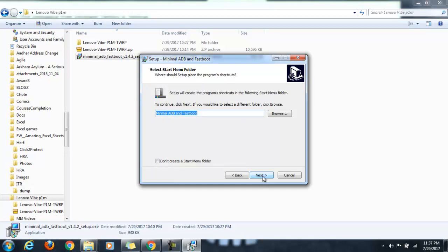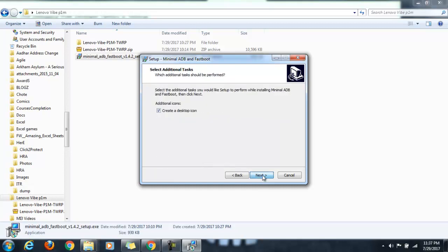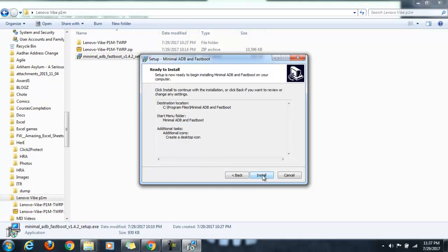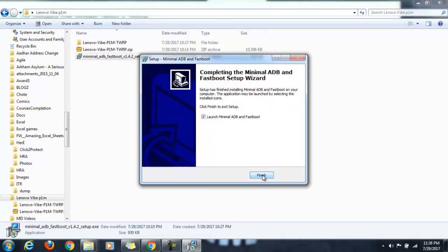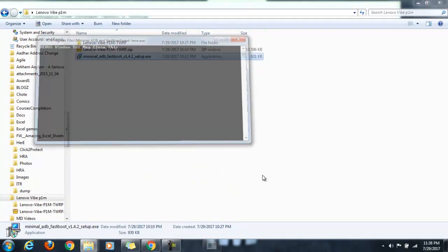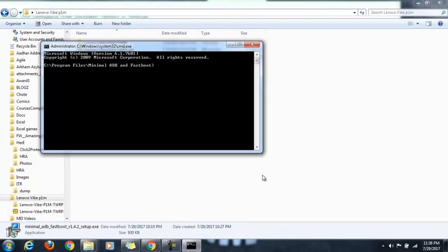It will also create a desktop icon. Just click on install. The installation is finished and it will launch the adb and fastboot. This is the command prompt where we are presently in the folder where the drivers are installed. The installation part is done.